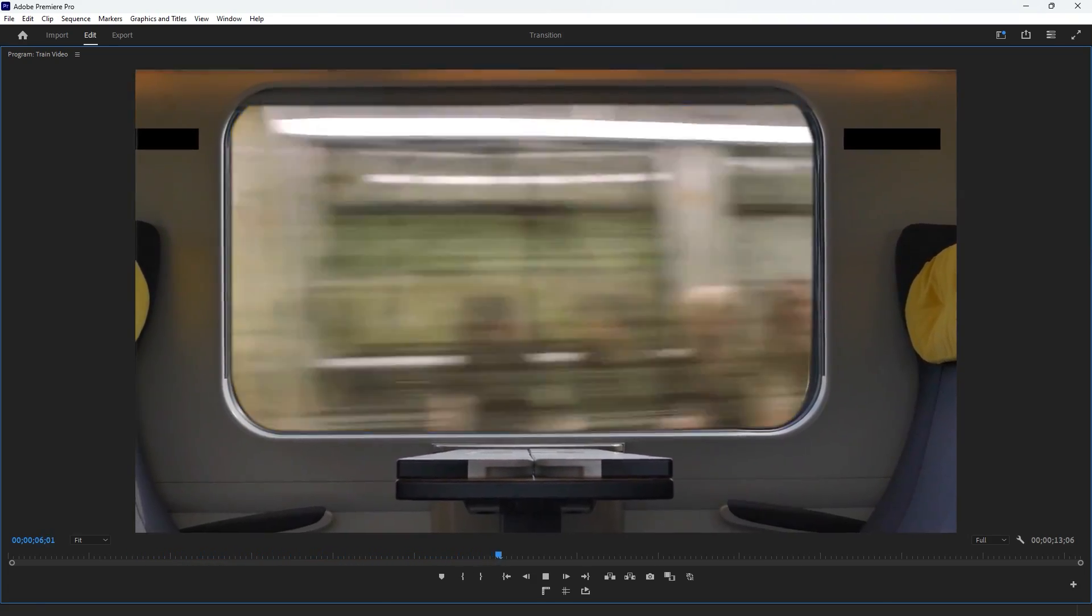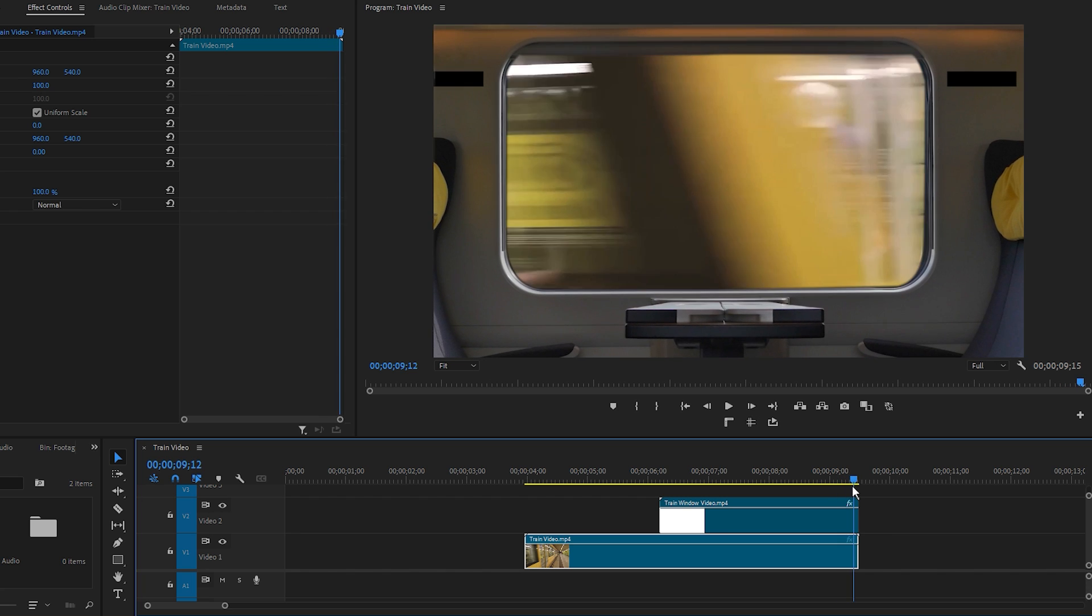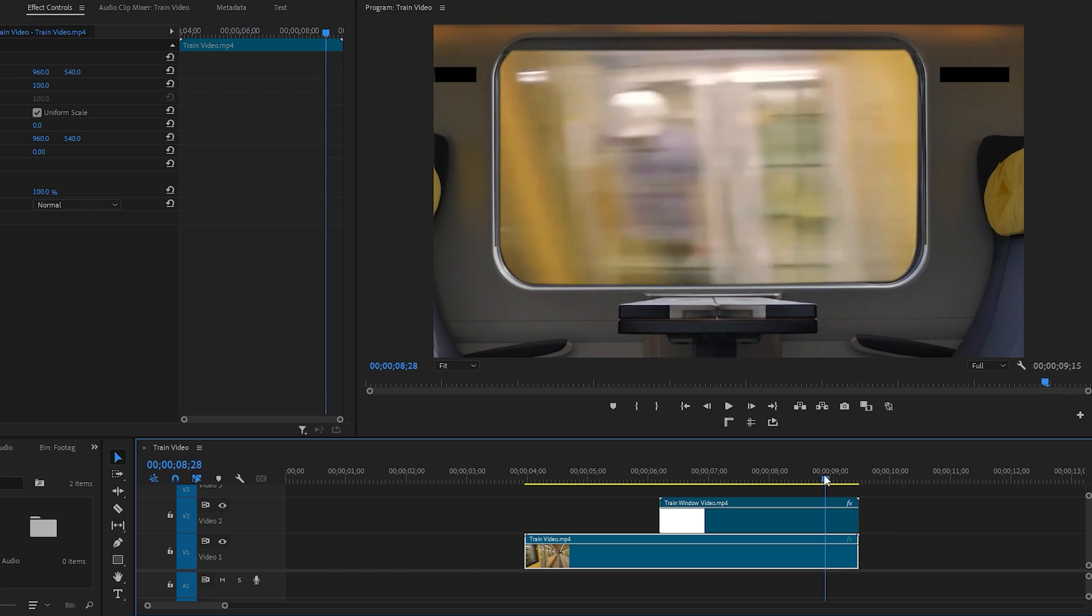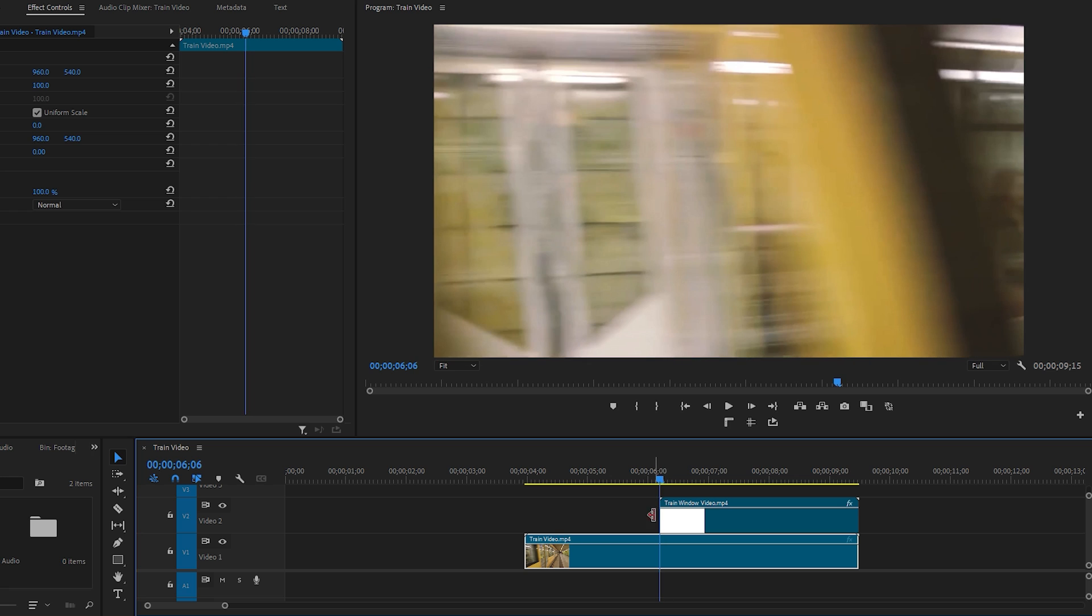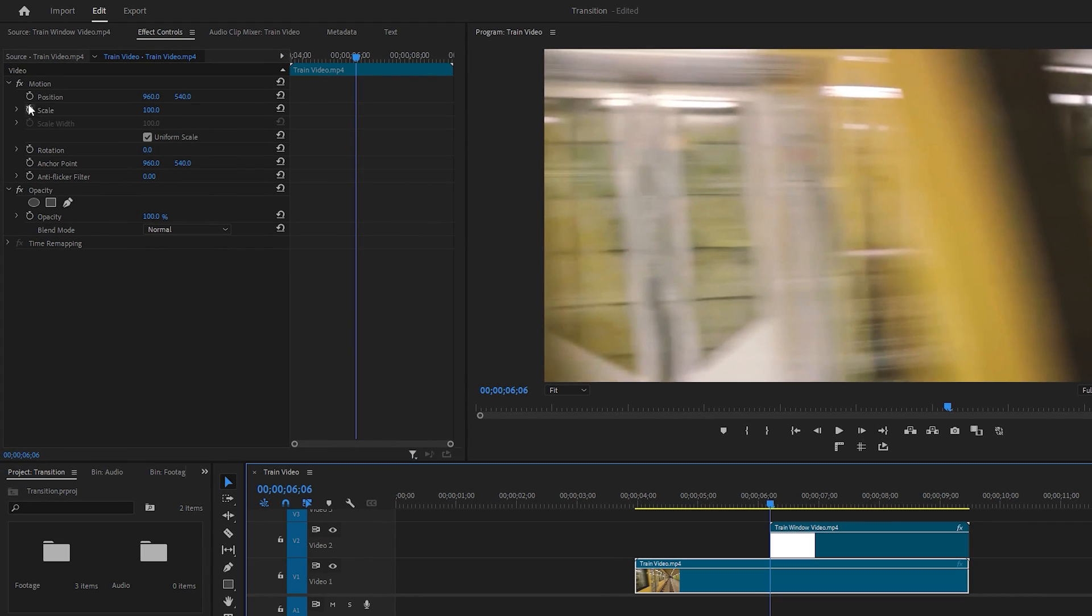Now a minor change needs to be applied to the first video. Since the window of the train is zooming out, the first video in the transition, the train video, should also zoom out to match the window's movement. First make sure the time indicator is at the beginning of the transition. Select the first video, then go to the Effect Controls panel.